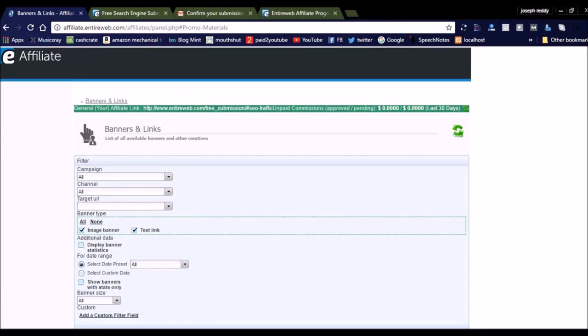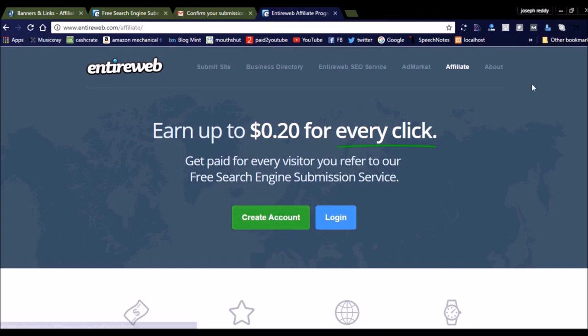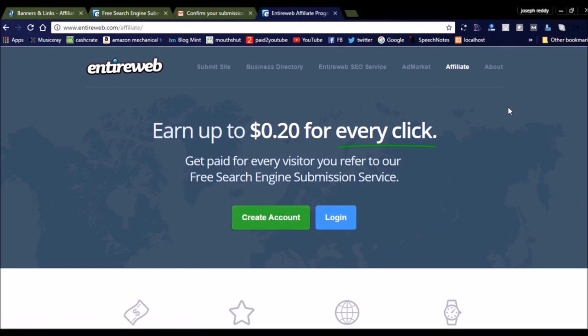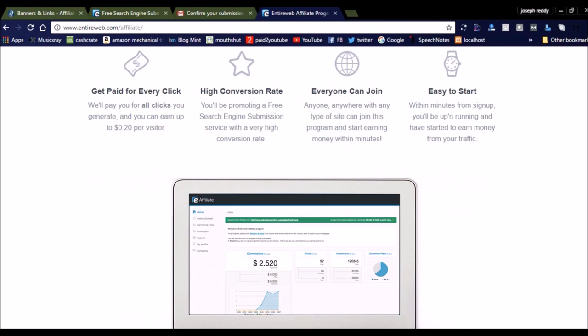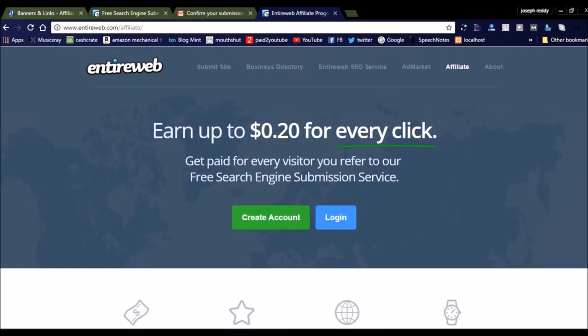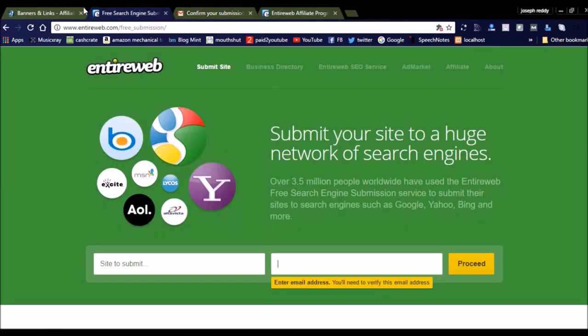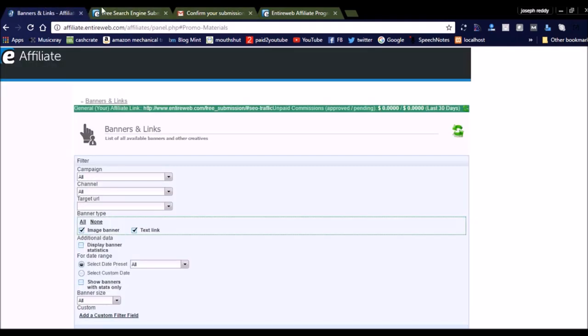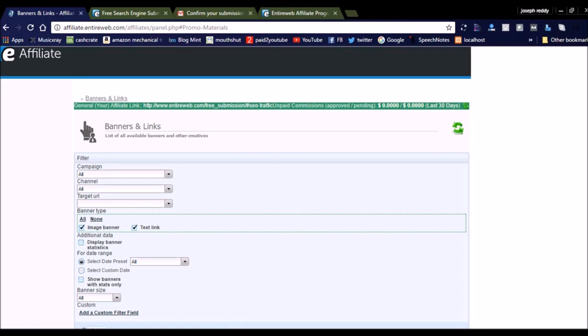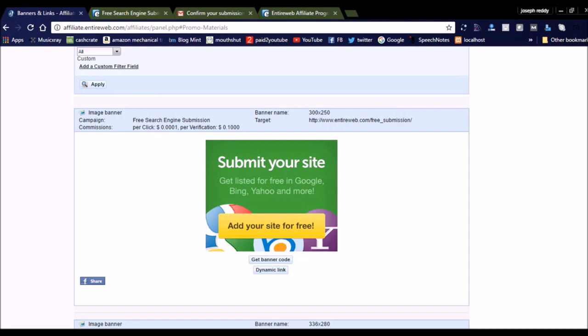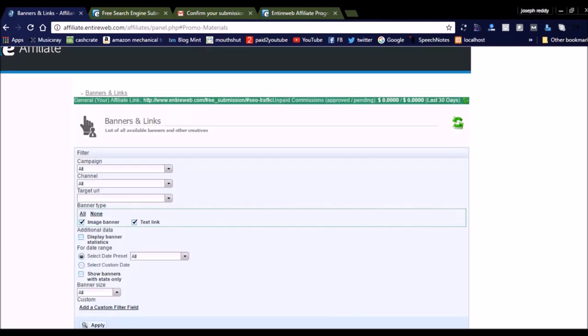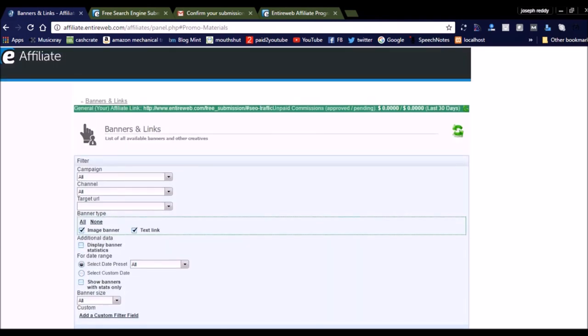Simply by sending traffic to EntireWeb, for every click you will earn. If the click converts - if conversion is done and the user purchases EntireWeb's SEO service - you can earn a sales commission like 20% or 30%. You can share the link on your website or you can directly use PPC campaigns to earn money using affiliate marketing.